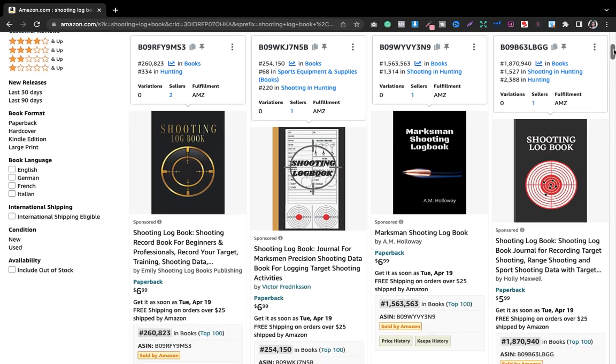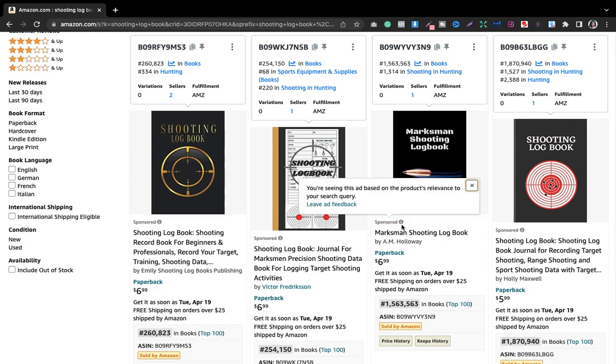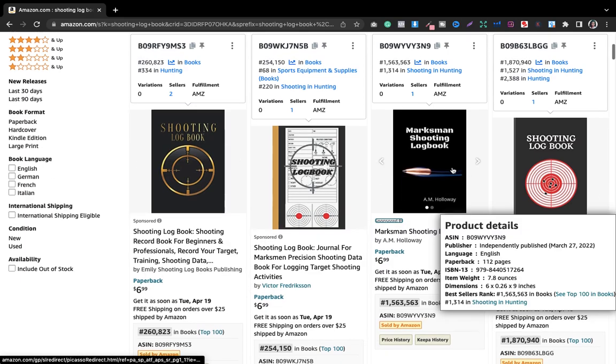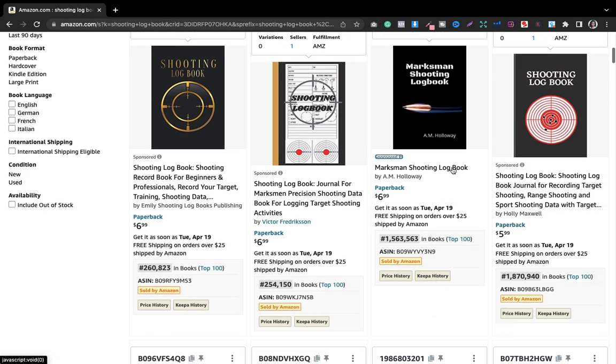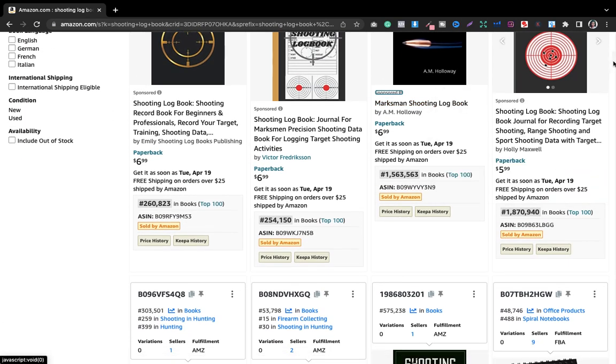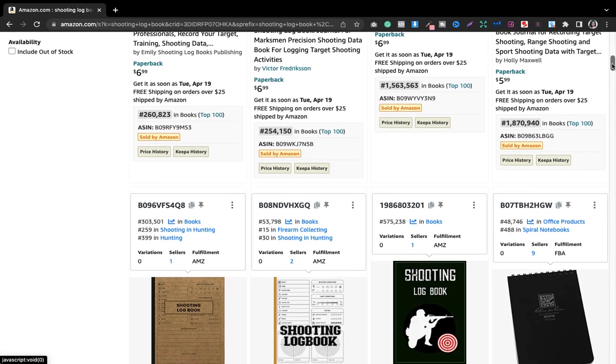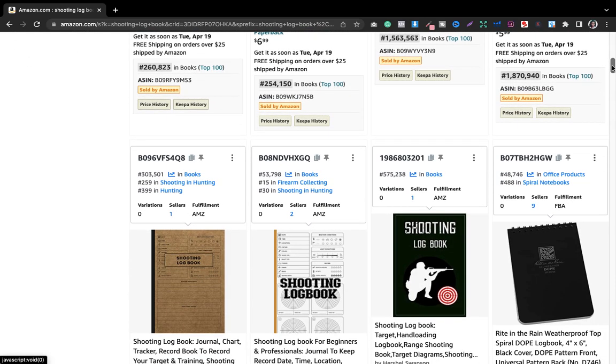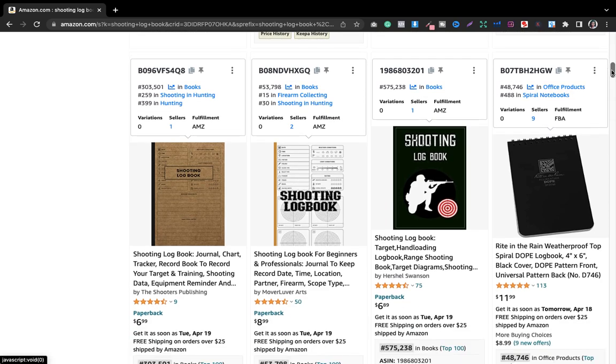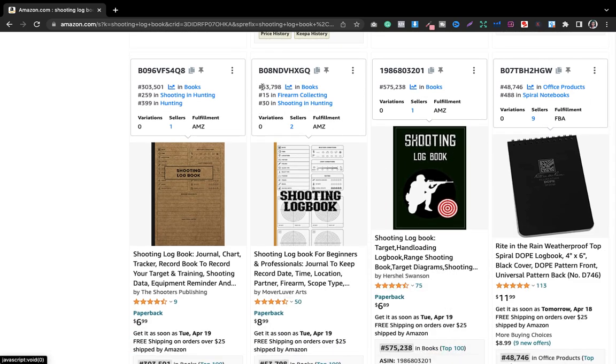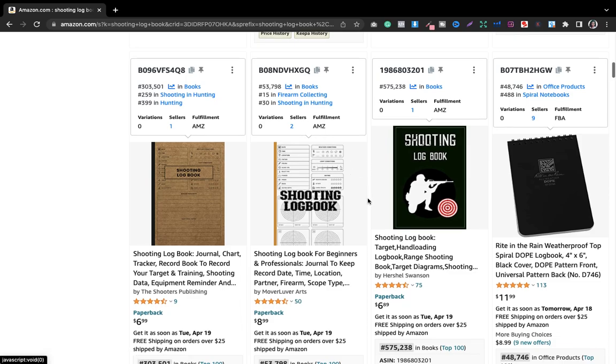These are all sponsored ads, so I'm not going to give attention to them. I'm just going to give attention to the books that are ranking organically. The first book we have found is shooting log book and its ranking is 537,998, which is good. We got our first book.